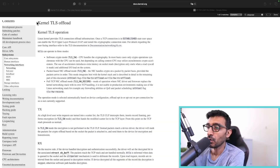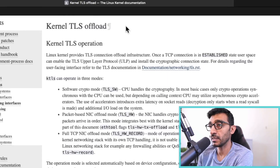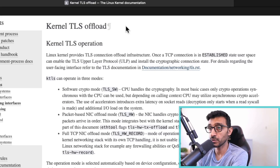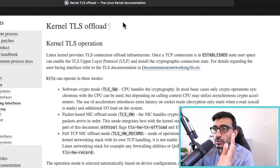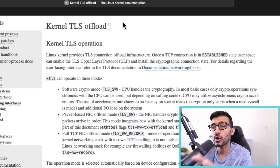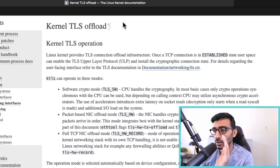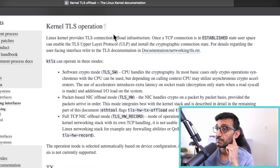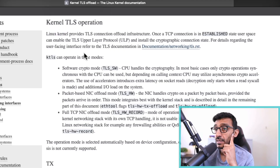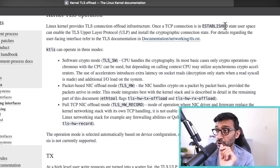I'm going to reference this in the show notes if you're interested. This is the Linux kernel documentation on kernel TLS offload — offloading TLS from user space down to the kernel. There are different modes to achieve that. The documentation states: Linux kernel provides TLS connection offload infrastructure; once a TCP connection is in an established state, user space can enable the TLS upper layer protocol.